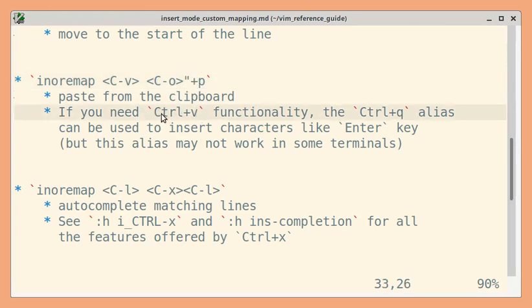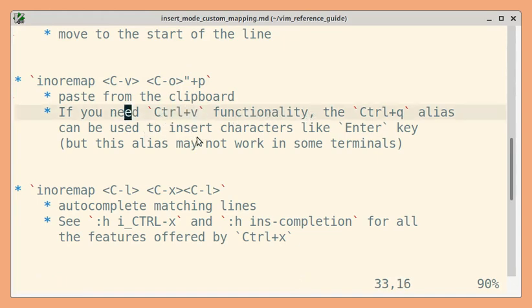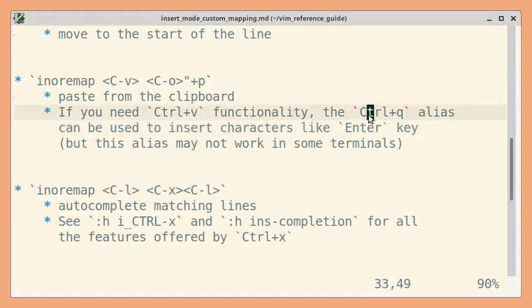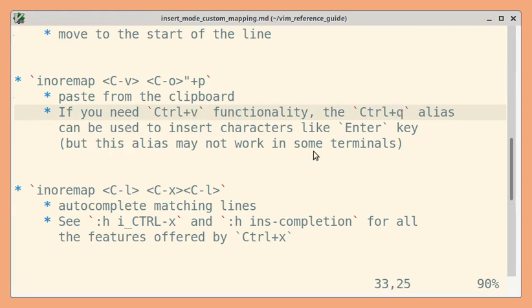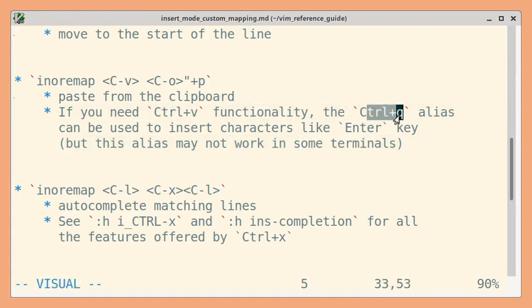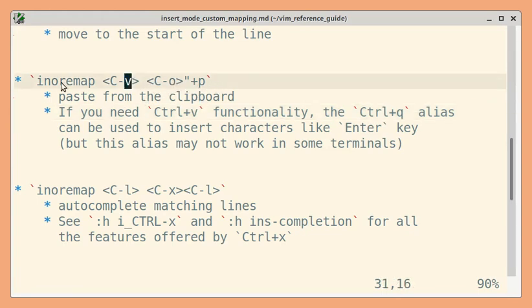Now Ctrl+V has a useful functionality in insert mode to insert characters like Enter. If you need that, you can use Ctrl+Q, which performs the same functionality as Ctrl+V. But note that some terminals don't support Ctrl+Q. In such cases, you might have to choose another shortcut if you want to paste from clipboard in insert mode.